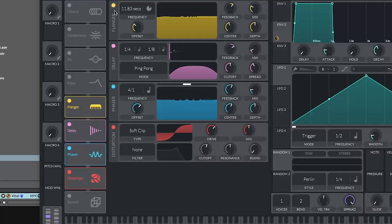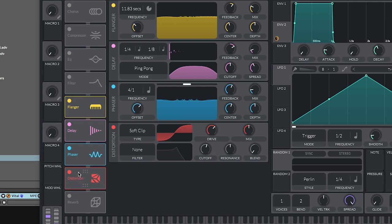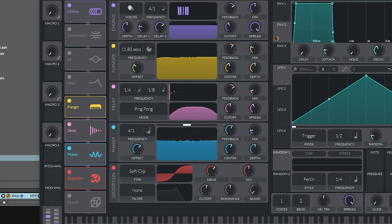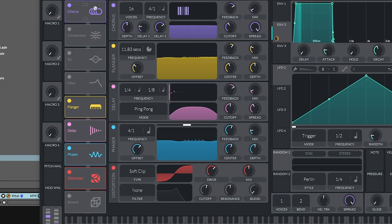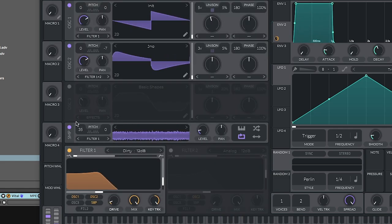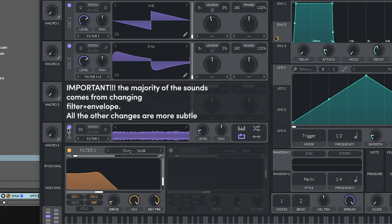You can also experiment with a lot of these effects. Flanger. Delay. Phaser. Chorus. Distortion. Generally the default setting of them is good enough. All you gotta do is just turn mix down. And with this one adding noise as well. But making sure to run it through the filter.